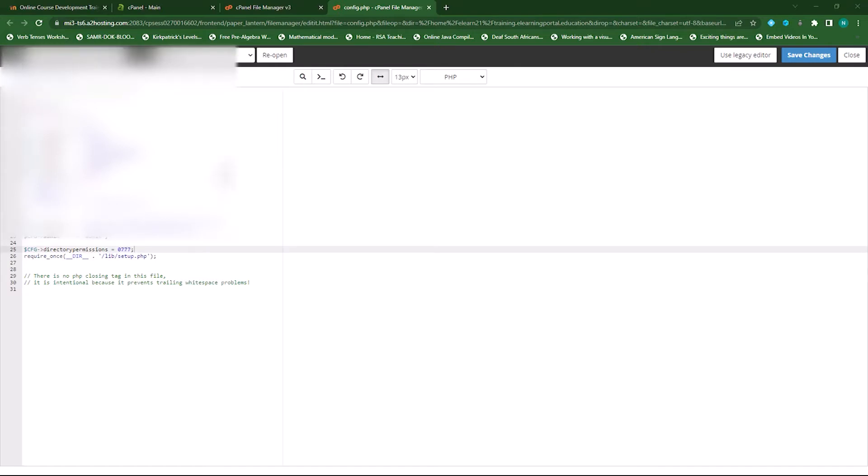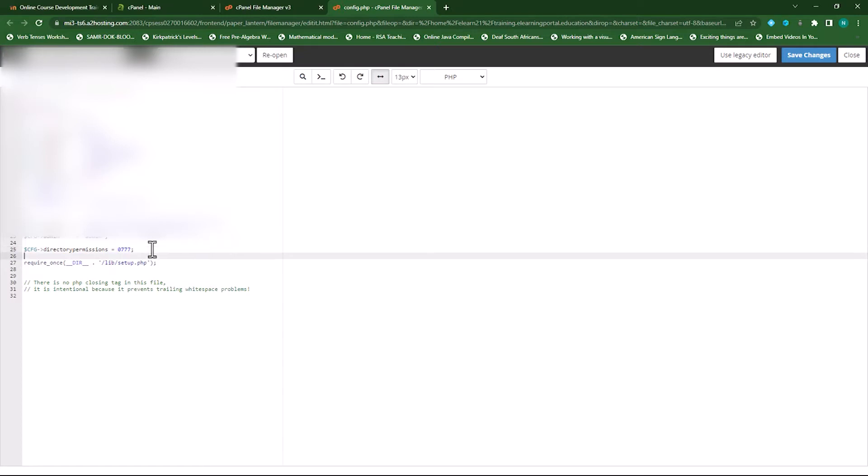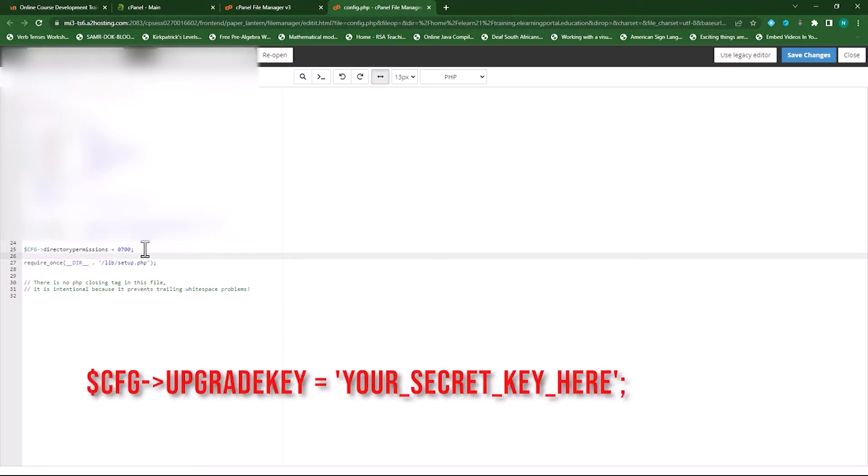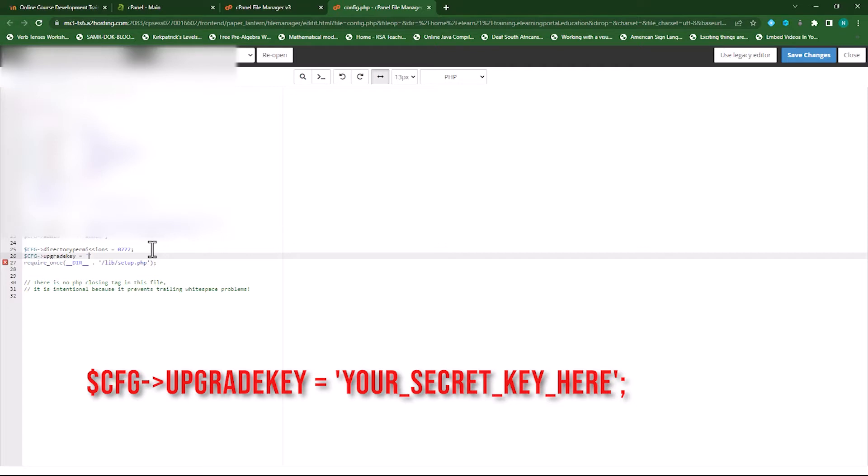Now, create a space between lines 25 and 26 by pressing enter on your keyboard. First, the dollar sign and then in capital letter cfg dash and then type the word upgrade key space equal sign space and then in single quotes type your password.